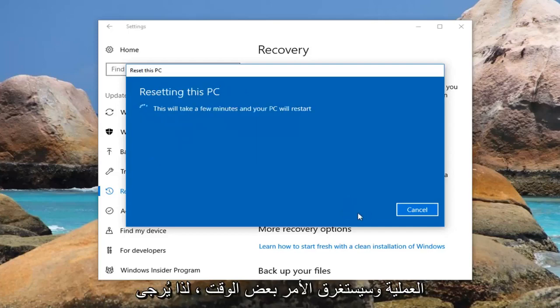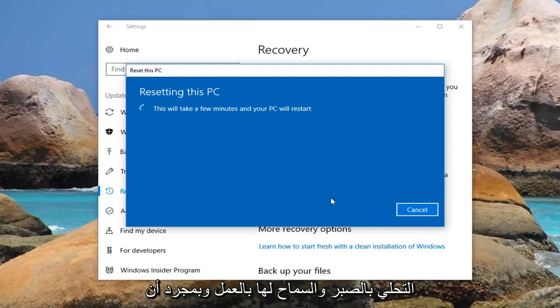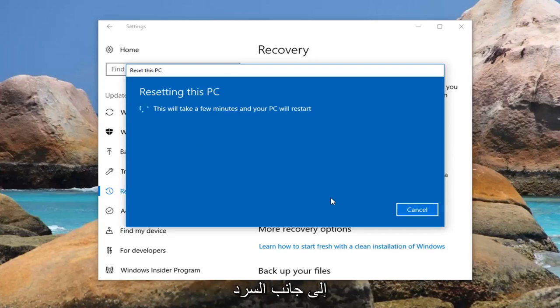It will take some time so please be patient and let it run. Once we get back to something that requires some more explanation I'll jump back in on the narration side.